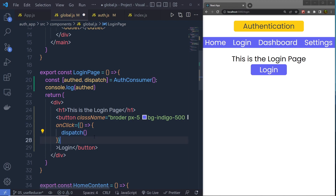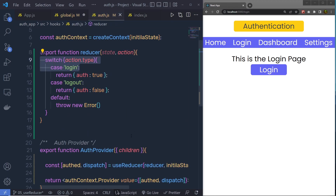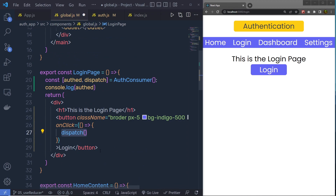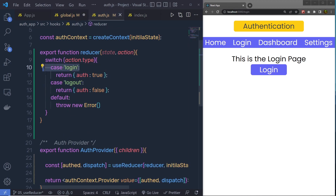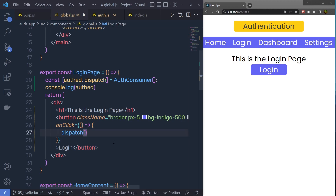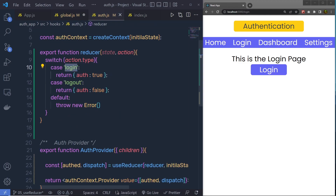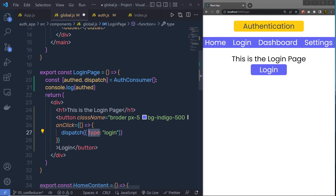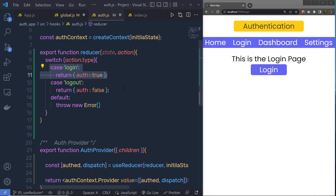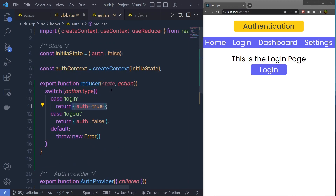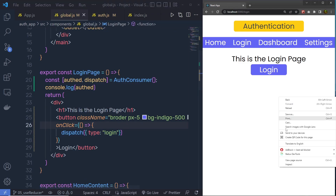When you call the dispatch function, you have to specify which case you want to execute. If you go back to the reducer, you have two cases: login and logout. When I click the button, I want to execute the login case. Inside the dispatch call, you pass an object with a property called type and set it to login. Since we specified action.type in the reducer, calling dispatch with type: 'login' will execute the first case, change the value of the auth variable, and update the store.